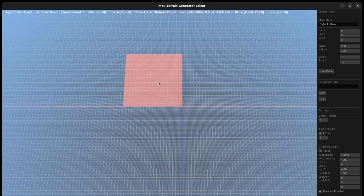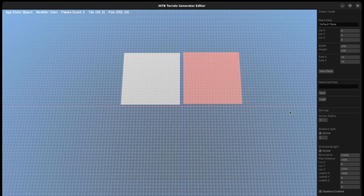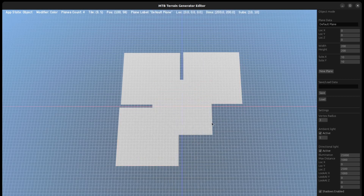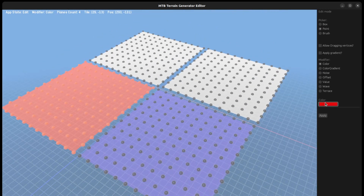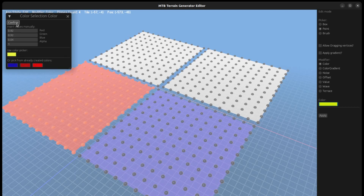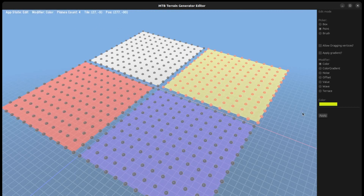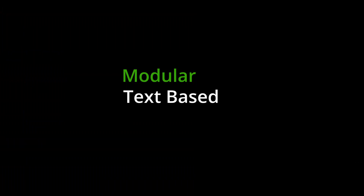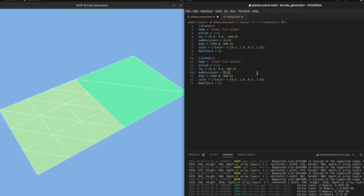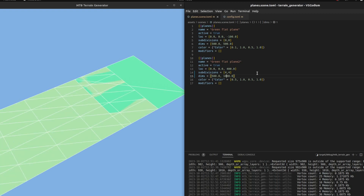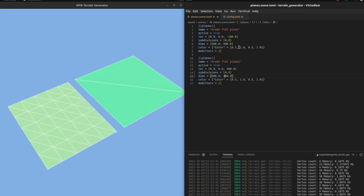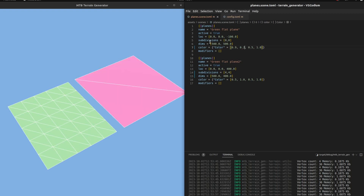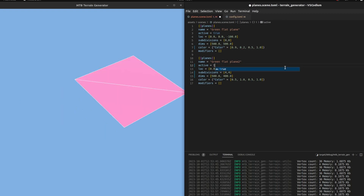In terms of modularity, the editor allows creating an unlimited amount of meshes and they can all be edited separately. Here you can see how I can apply different colors and modifiers to each plane — modularity, all good. Regarding the text-based part, I was happy with it, as I was able to write changes in the config file and Bevy's hot reloading was automatically applying changes to the mesh in the app. For a limited amount of options it worked really well.